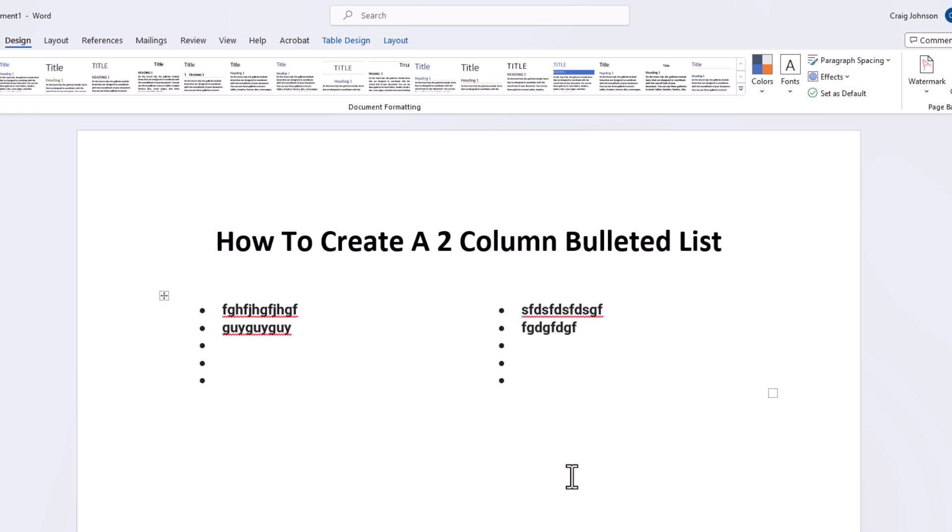That is how you create two columns of bullet points in Microsoft Word. Thanks for watching.